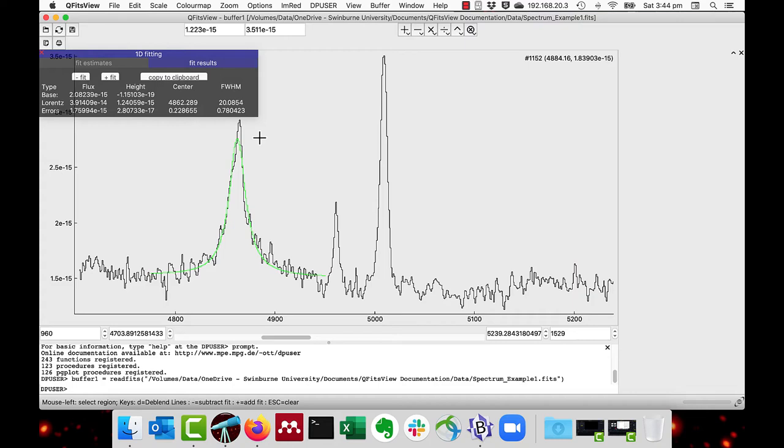And as we can see, the broad tail of the Lorentzian fit fits the line better. As you can see, it now says it's a Lorentzian fit.